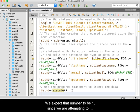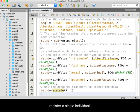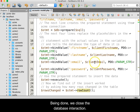We expect that number to be 1, since we are attempting to register a single individual. Being done, we close the database interaction.